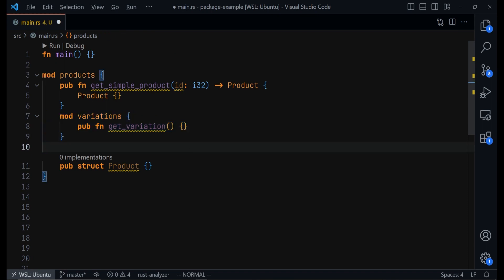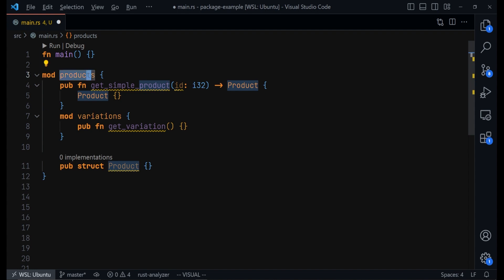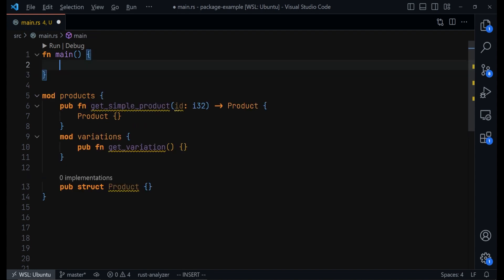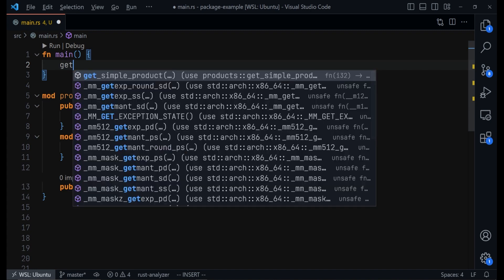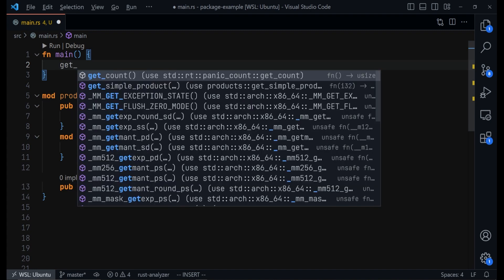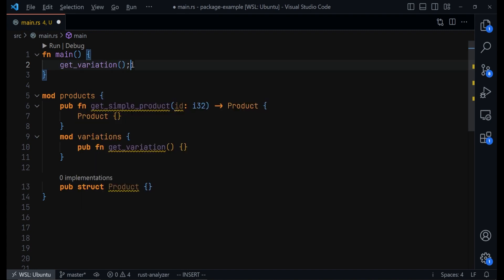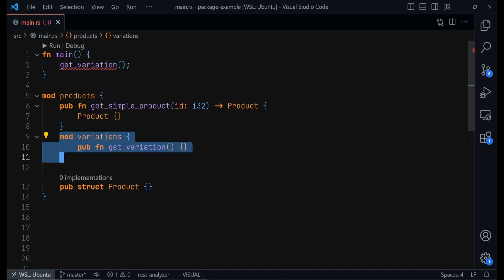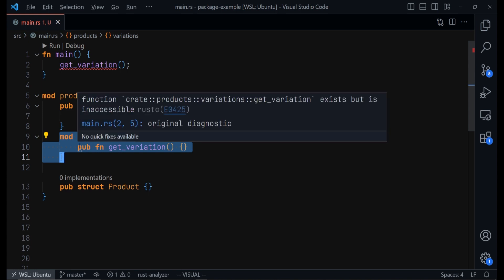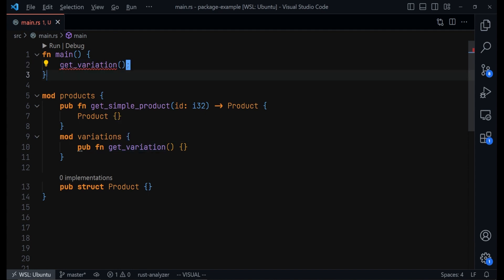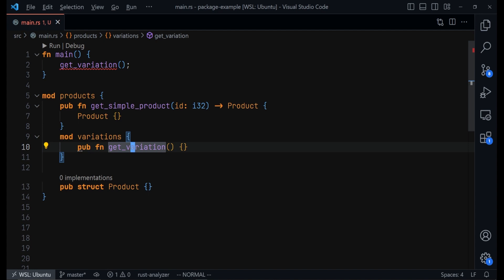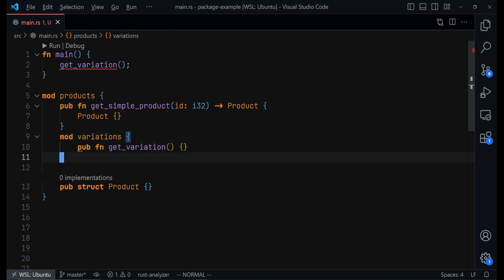So this way, we can hide this module that we called variation inside this products module. As an example, if you're inside a function, you won't be able to call getVariation function. It's not going to work because it's now private. Because it's inside a module that is private. You can try to call getVariation function from inside the main function, but it's not going to work because the function is inside a private module. This way, you get to hide some code and also reveal some. That will also improve security.